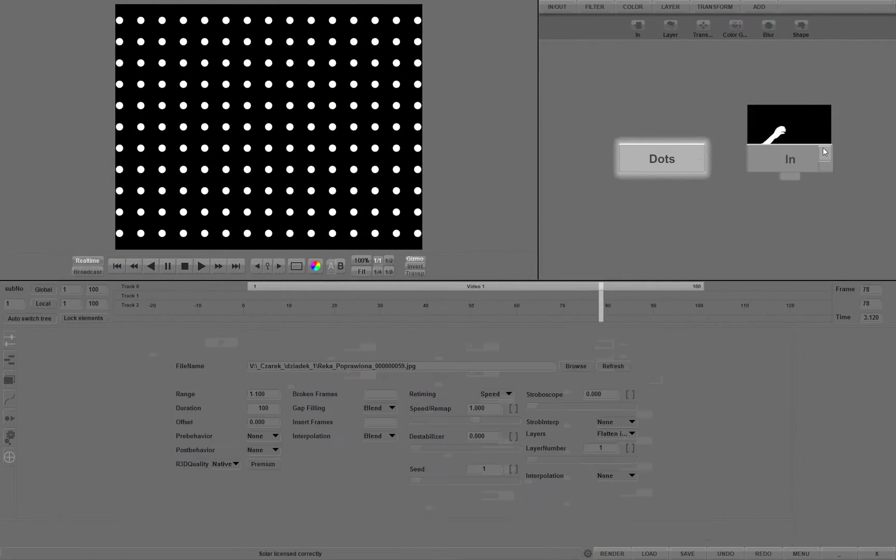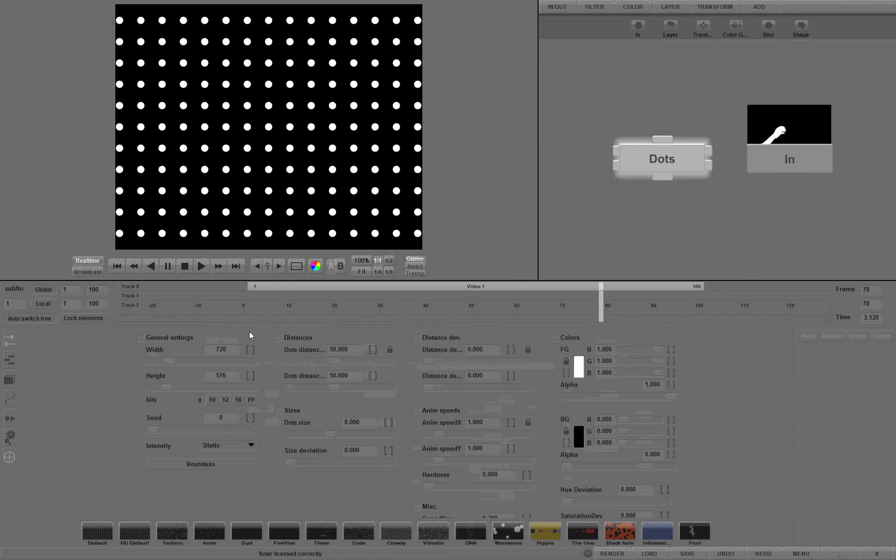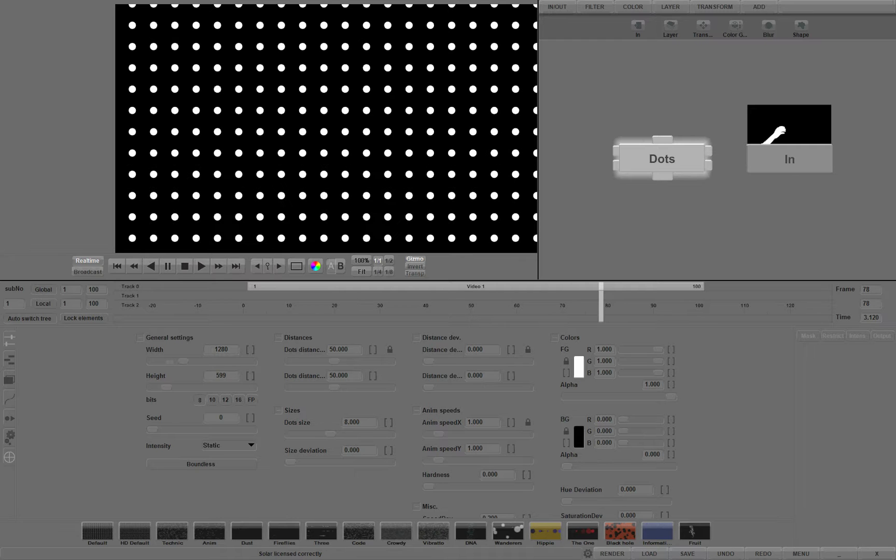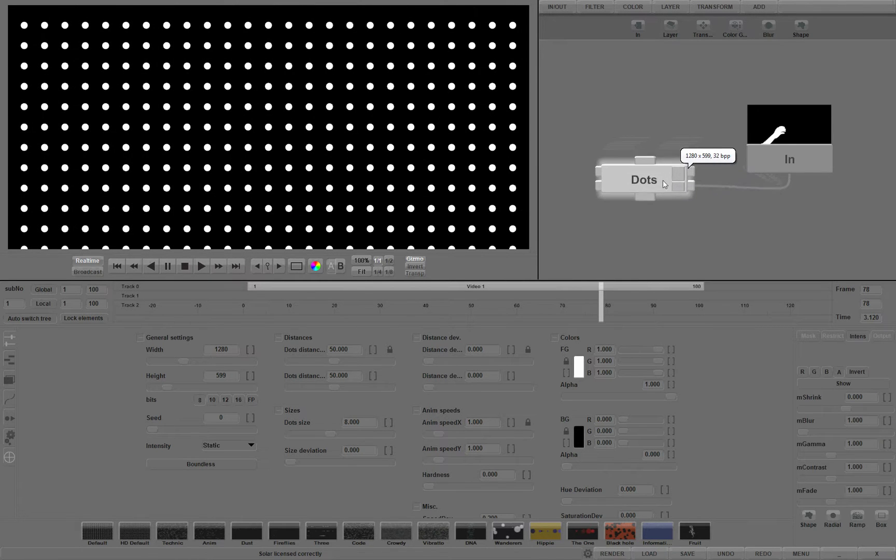Let's go back to our default DOTS setting. Click fit to fill the preview area. Let's switch to our hand mask. Click on the settings panel button on the IN. Switch back to DOTS control panel. Let's change the size of the DOTS field a little bit. Click fit again to show it all.